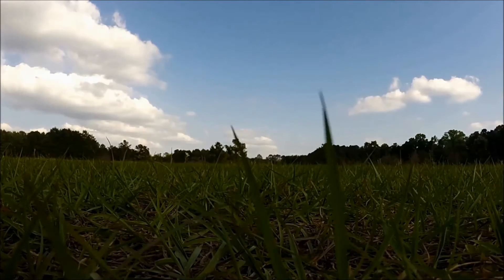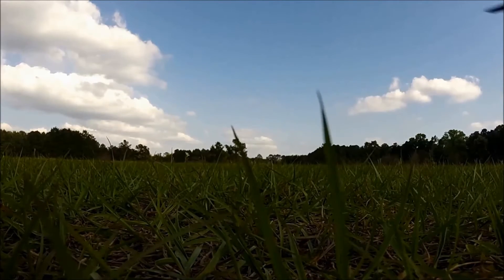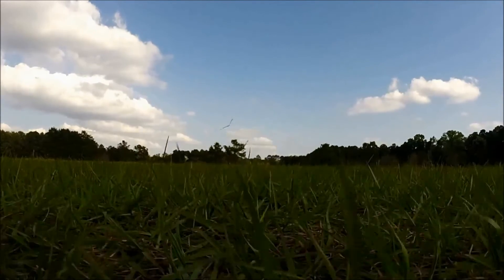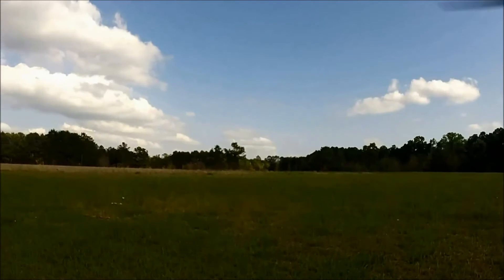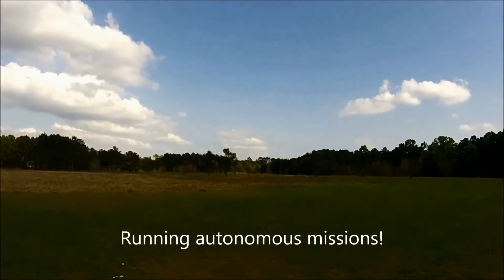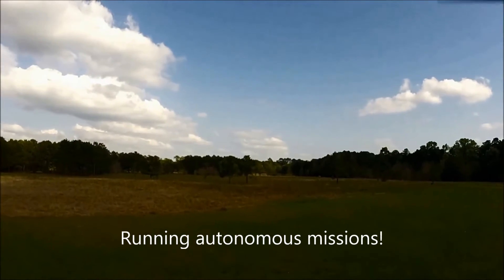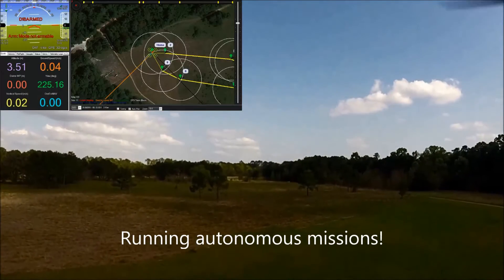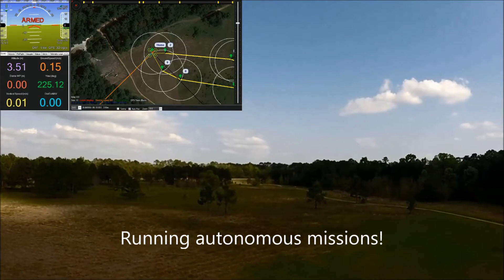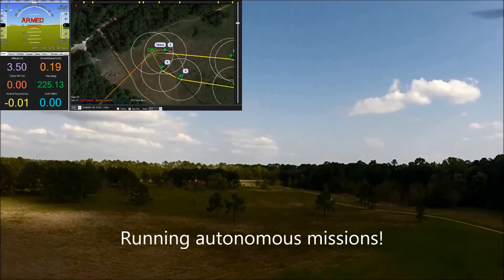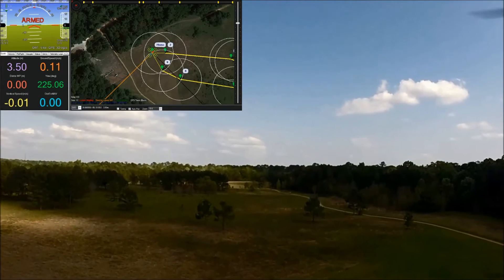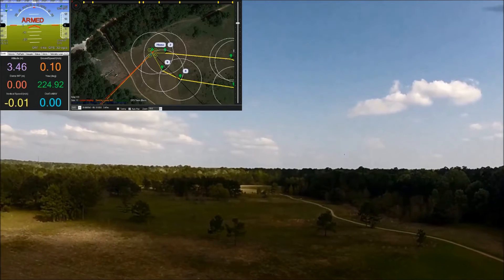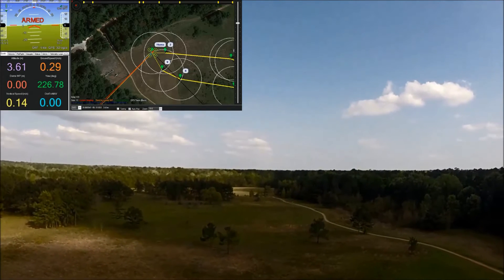Hey guys, it's Cardello from Cardello.TK. Thanks for tuning into this video. Today I have my 3D Robotics Iris Plus and I've slapped a GoPro on a gimbal, and I'm showing you how you can overlay flight log data on top of the video.